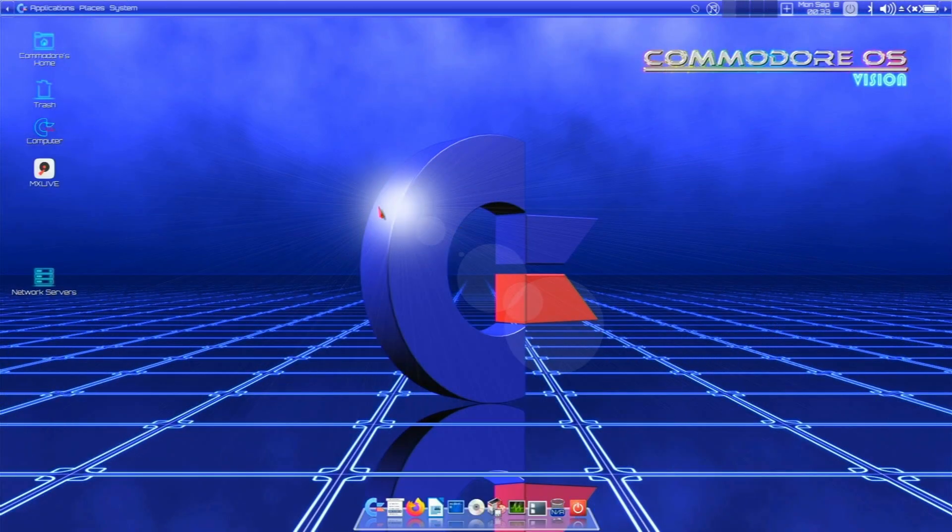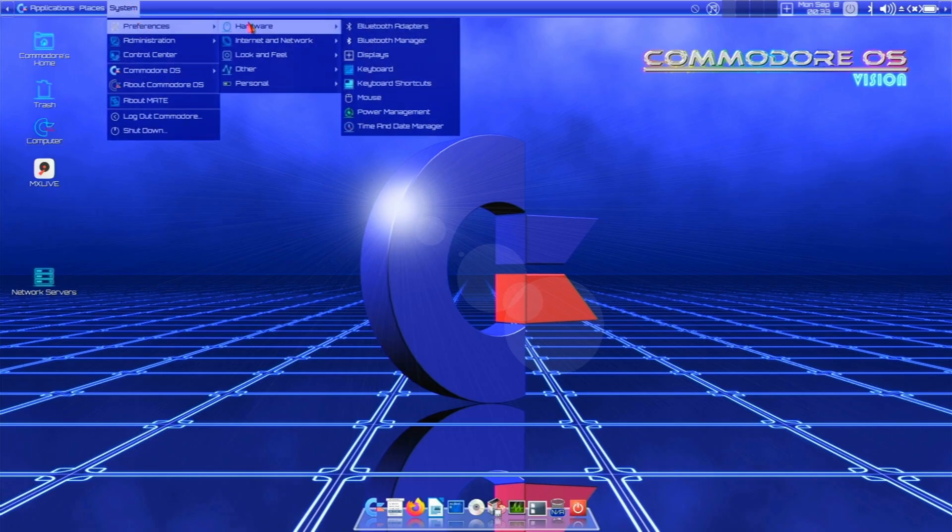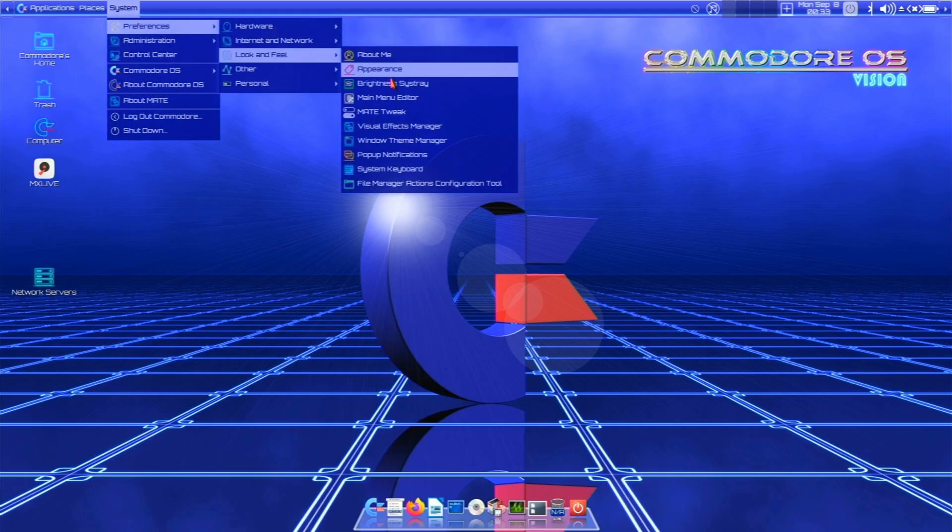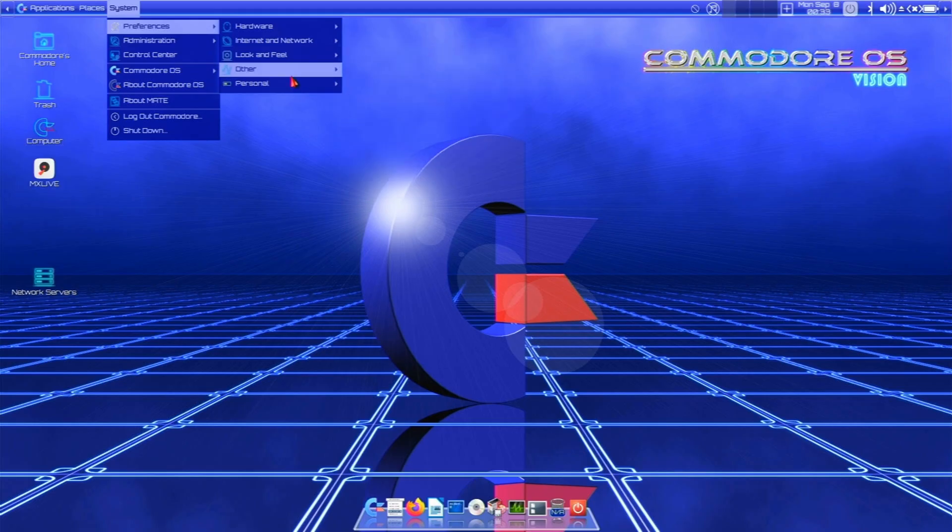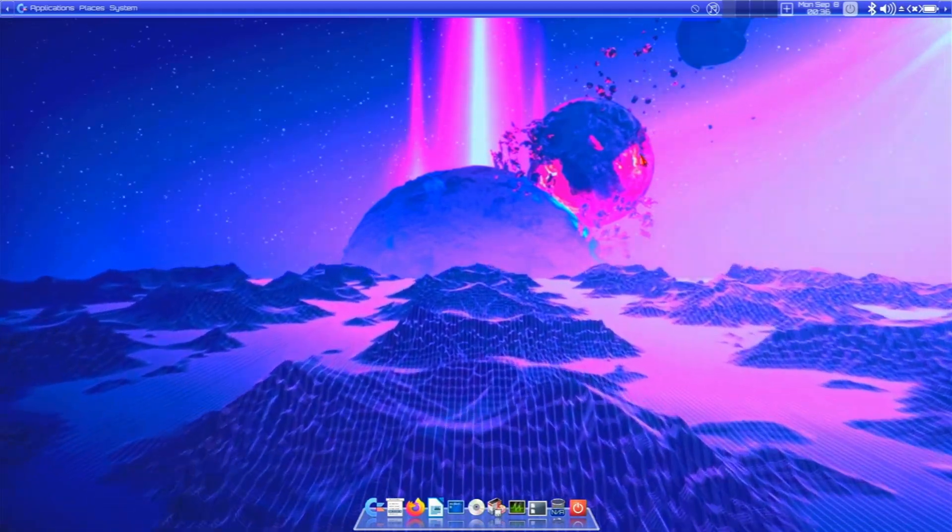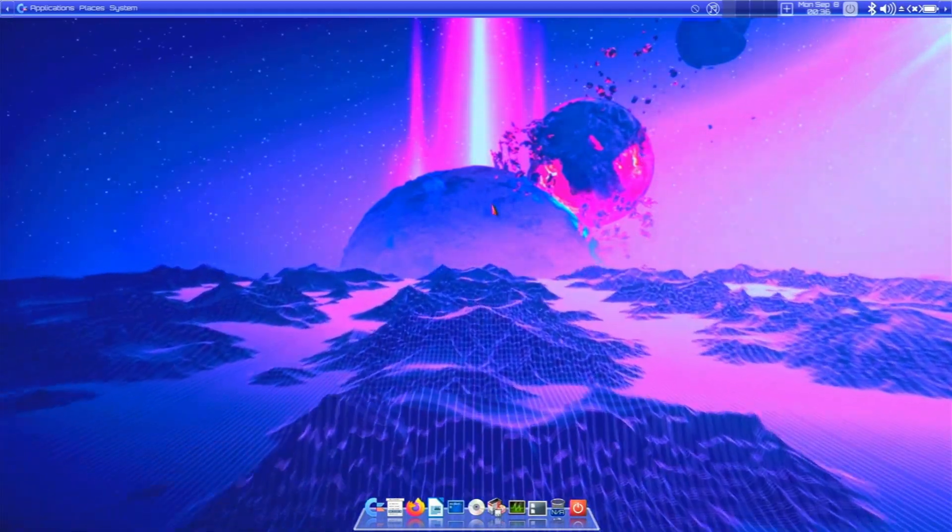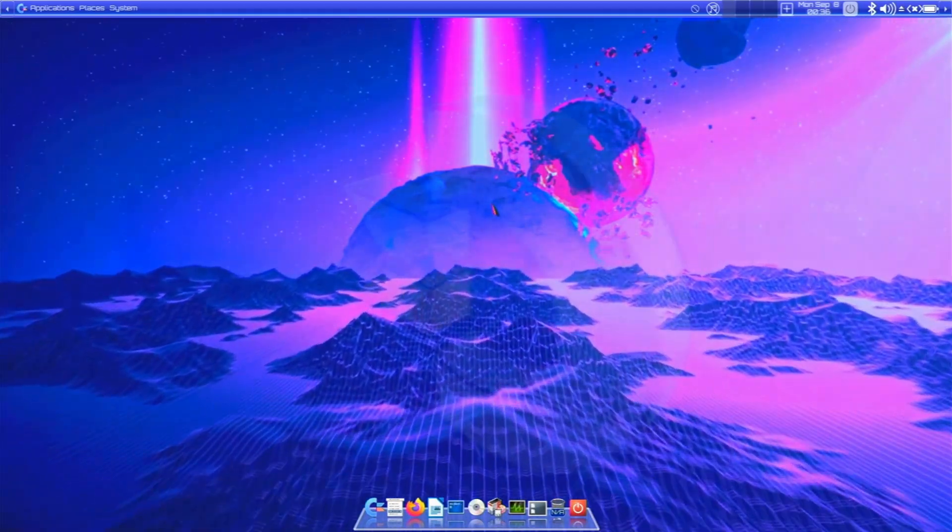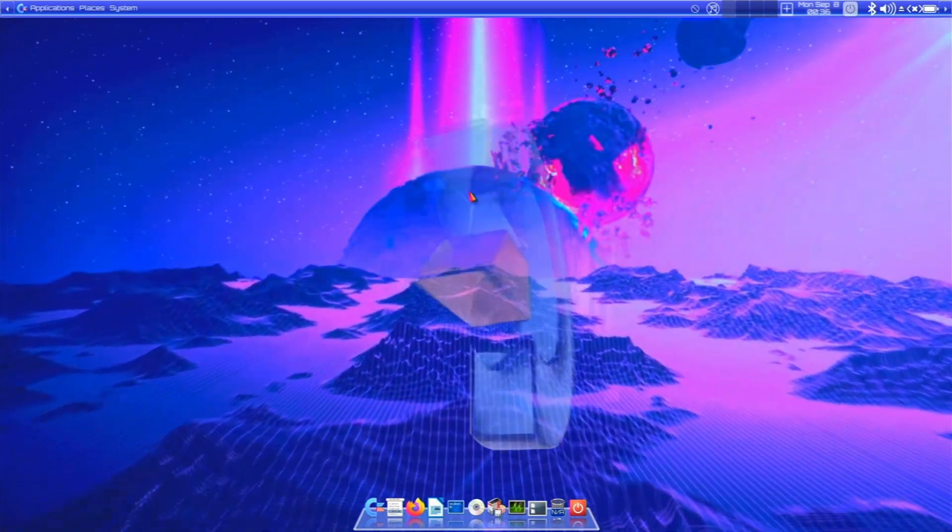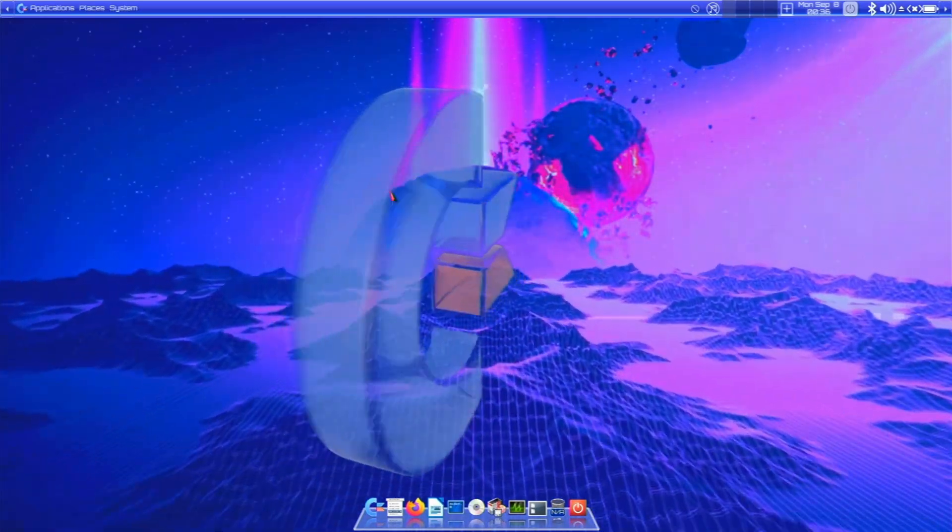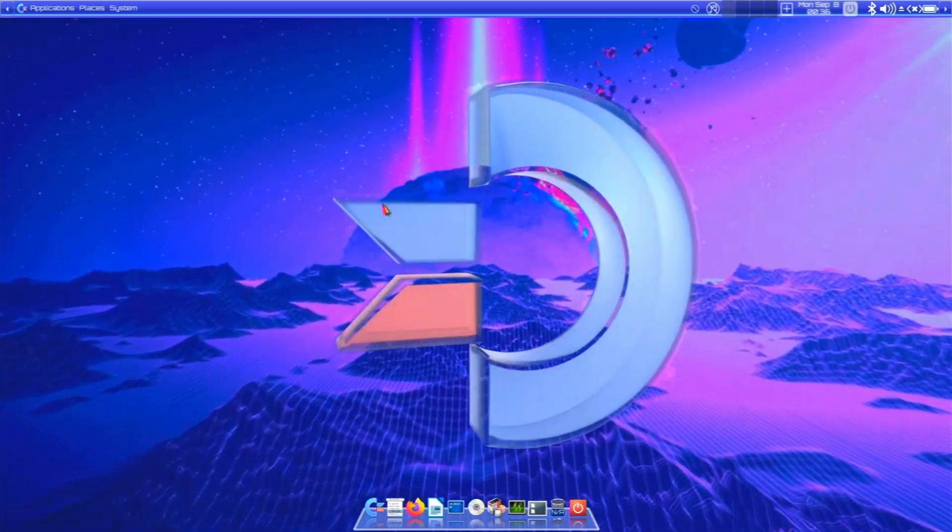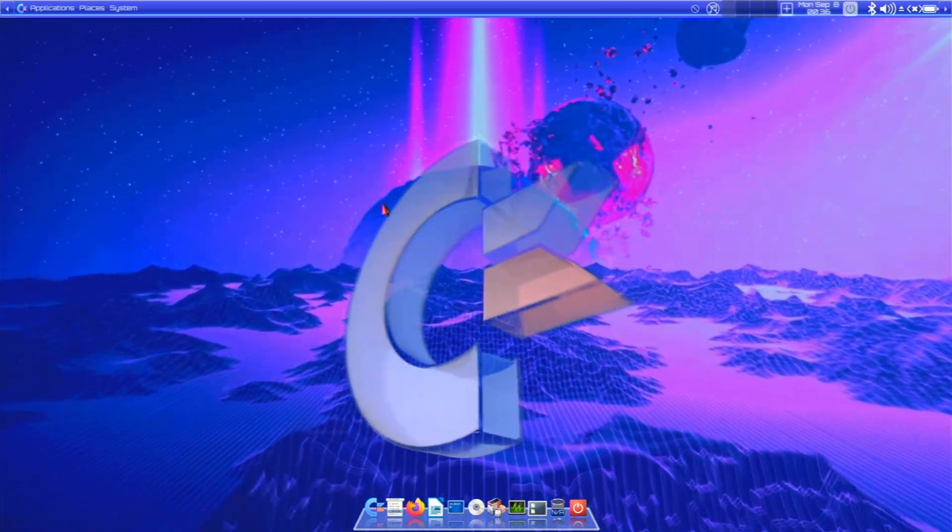Let's see if there's any other unique Commodore OS system stuff. You can go to preferences, hardware, internet network, look and feel. It's cool. You can do your appearance stuff. Mate tweak. Other. Personal. So now that I've turned on that Commodore OS animated wallpaper, I don't know what I think about that. I'm going to leave it for the video. But what do you guys think? Are you going to use these animated wallpapers? We just turned them on and set up. I'm going to let it ride. But I don't know. It's pretty busy baby.